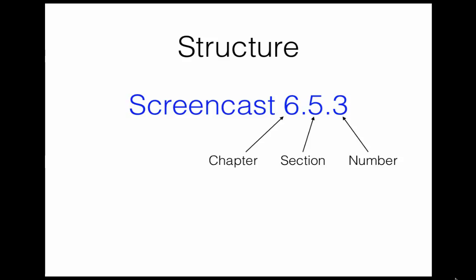For example, screencast 6.5.3 is the third screencast made for section 6.5 in Active Calculus, which is on improper integrals.